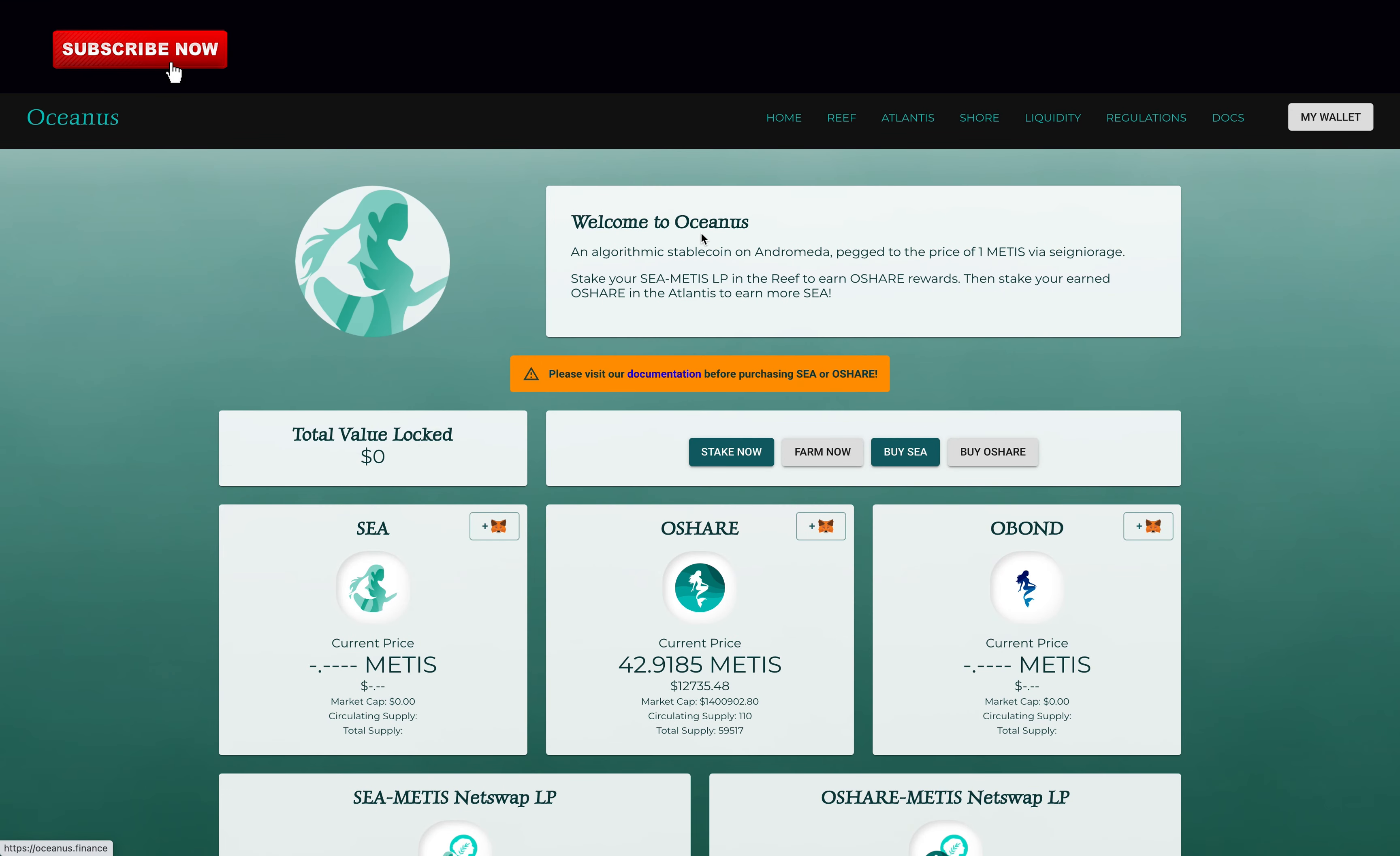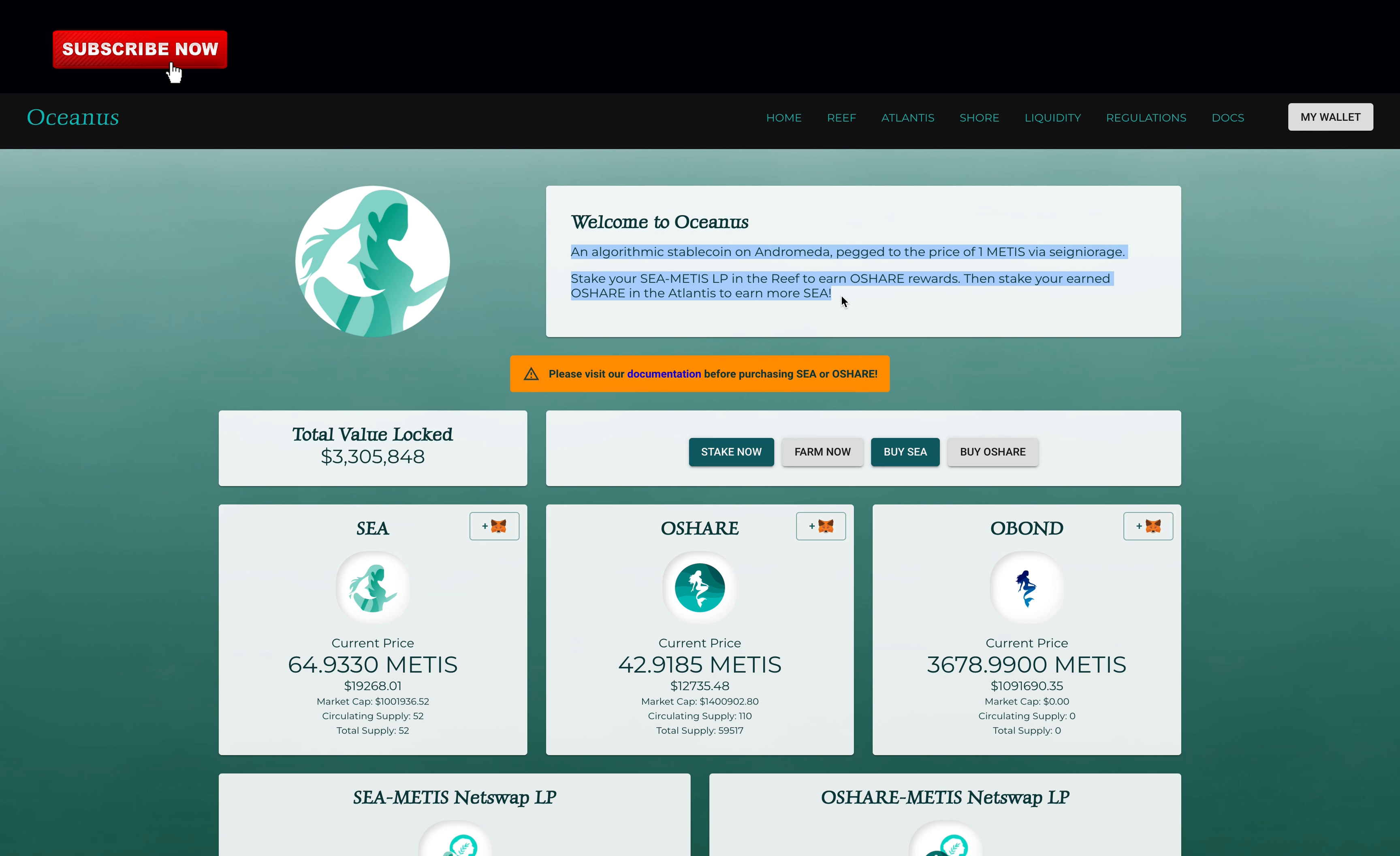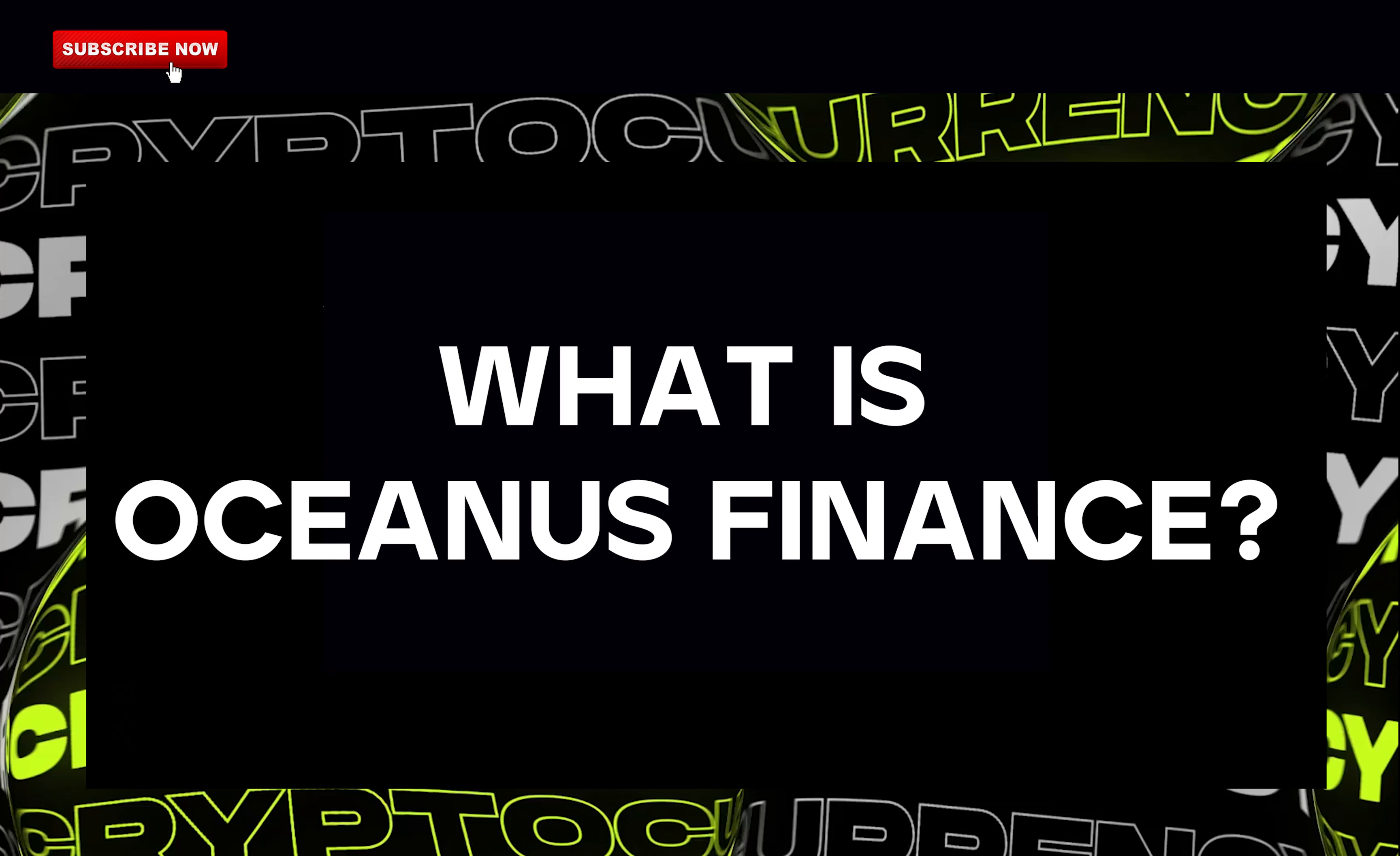AVG here and today, I will analyze and rate a brand new Tomb Fork called Oceanus Finance. On this channel, I share with you daily the most interesting opportunities I see right now.